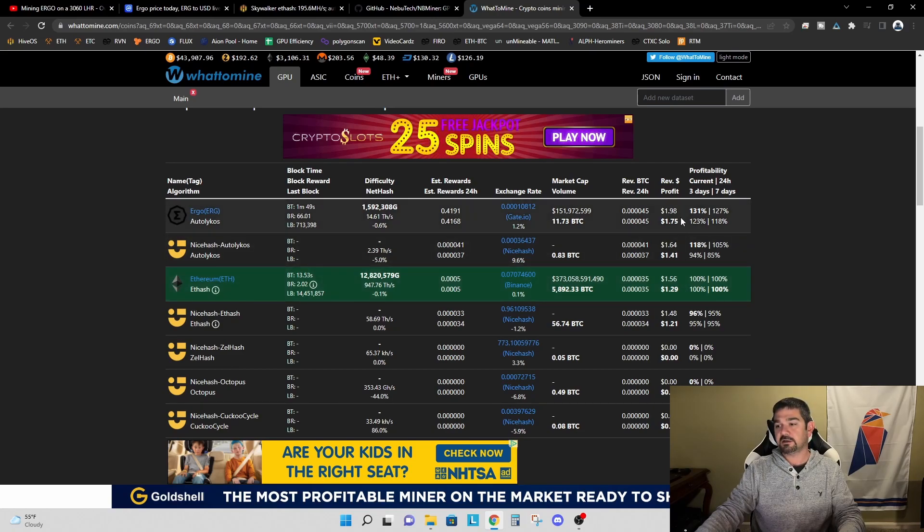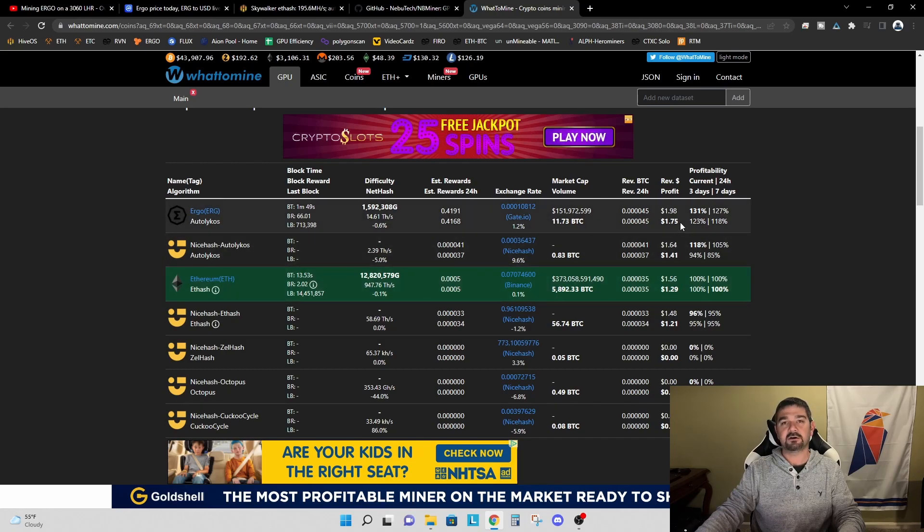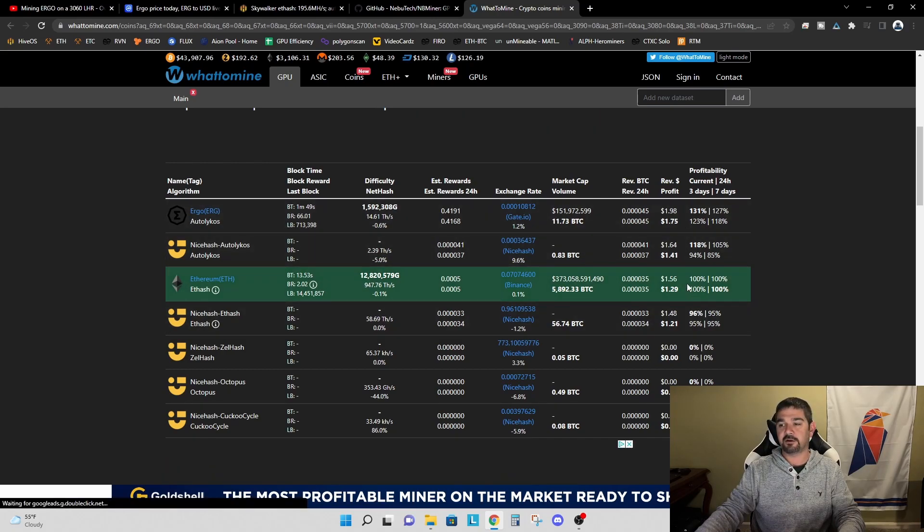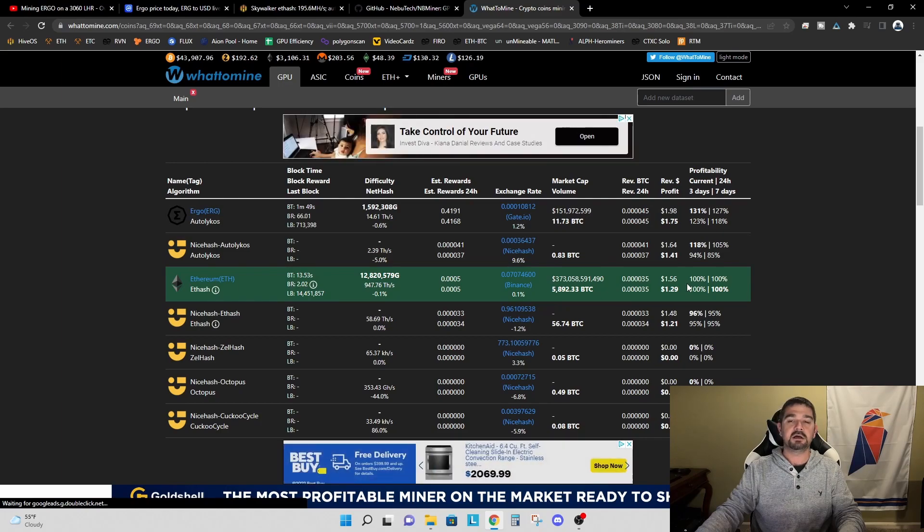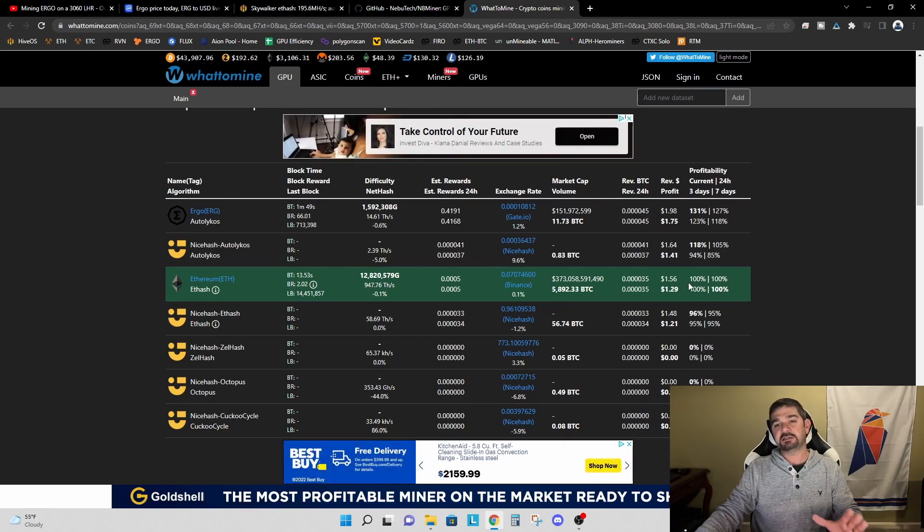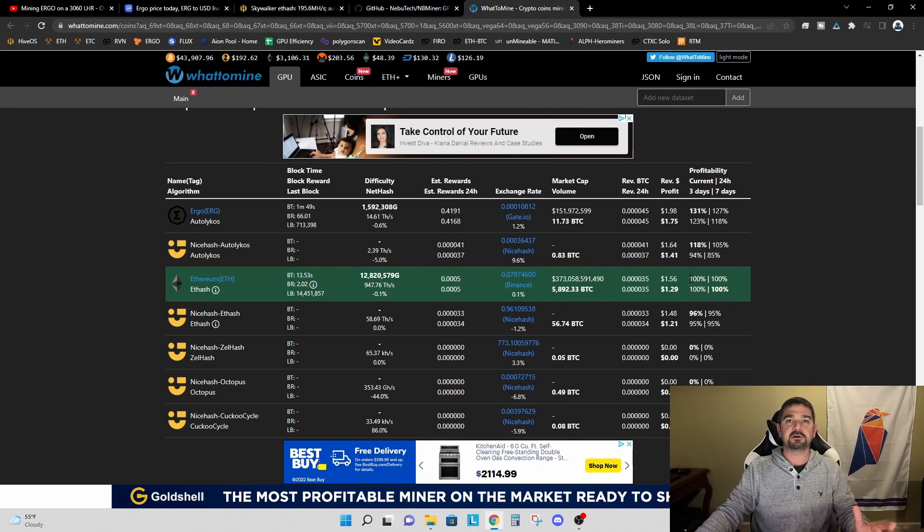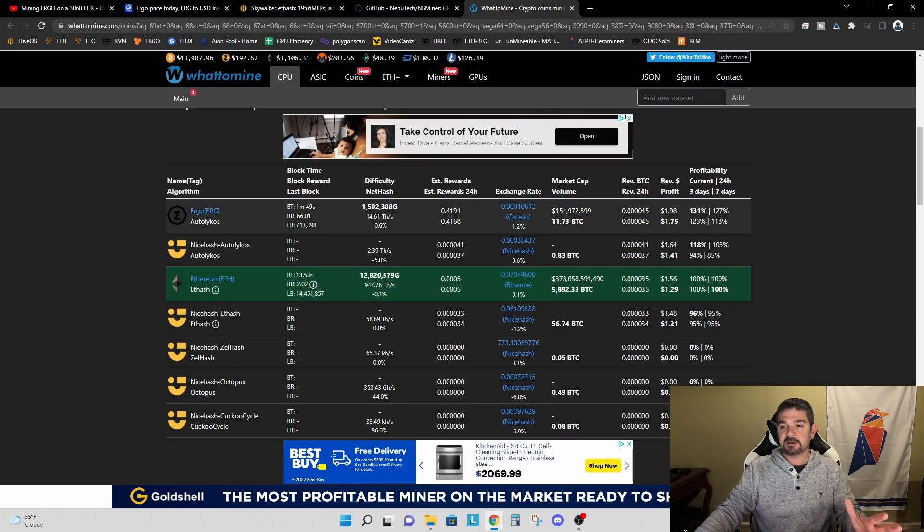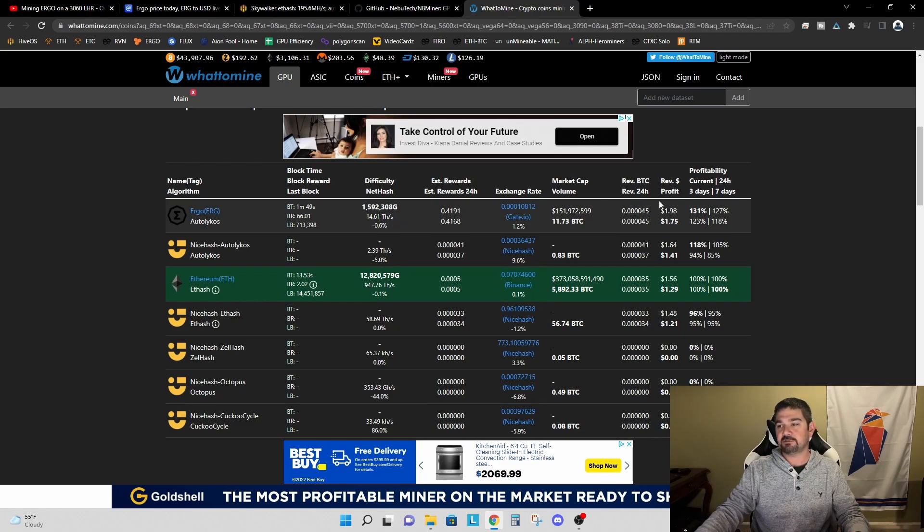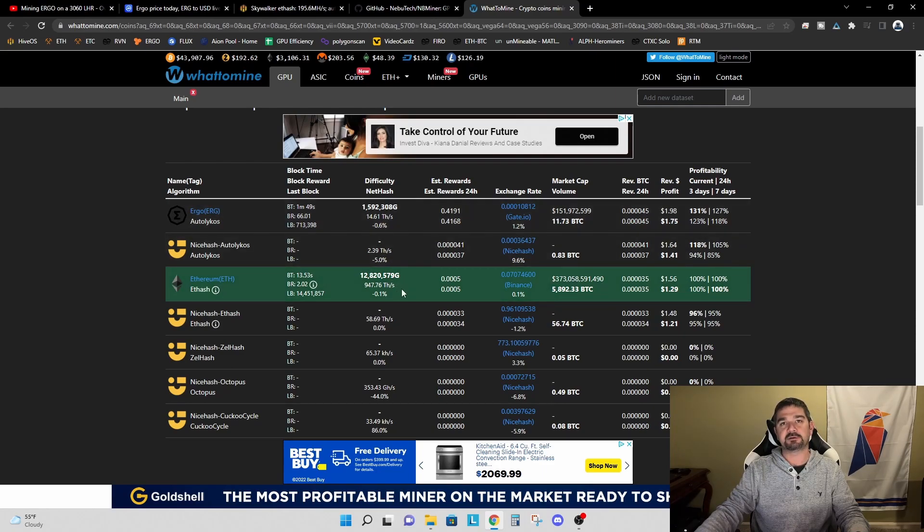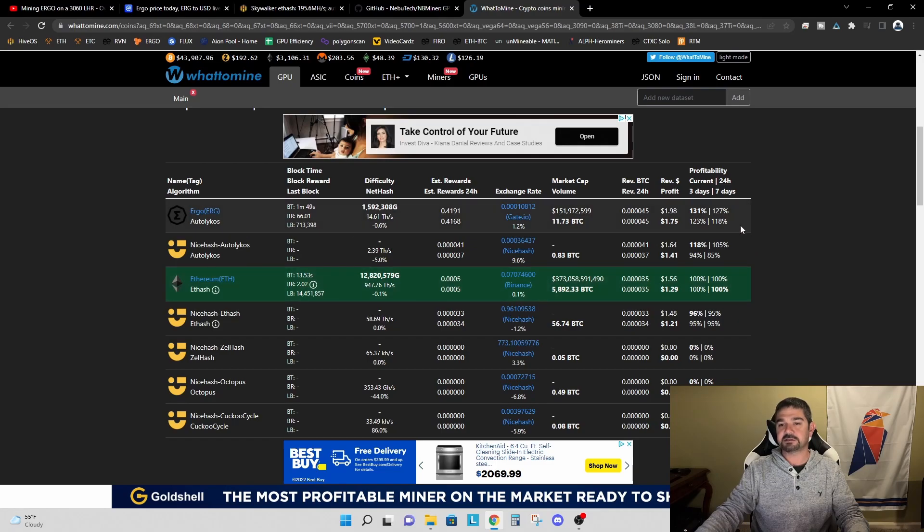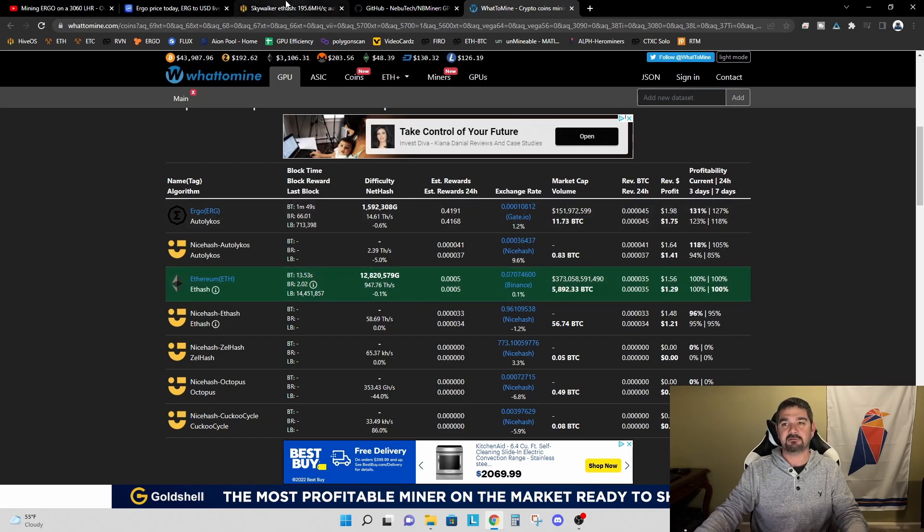So we're at significantly higher profitability on Ergo right now than what we are on Ethereum. Now this may change if we see the price of Ergo start to drop or if we see the difficulty or the overall network hash rate increase, then we would expect to see some of these numbers decline. Or similarly, if we see the price of Ethereum rise or the network difficulty decline, then we would see this number climb. But I thought this was a very interesting comparison and wanted to get this out there to everyone.